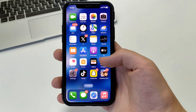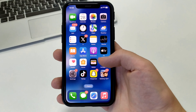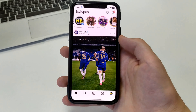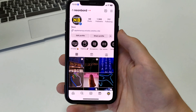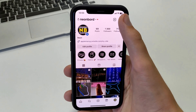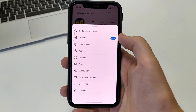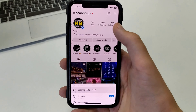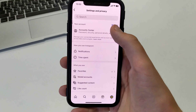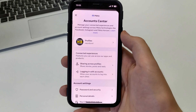To do this we need to go to Instagram. Next we need to go to your profile. In the upper right corner click on the three bars, then go to Settings and Privacy, then Meta Account Center.